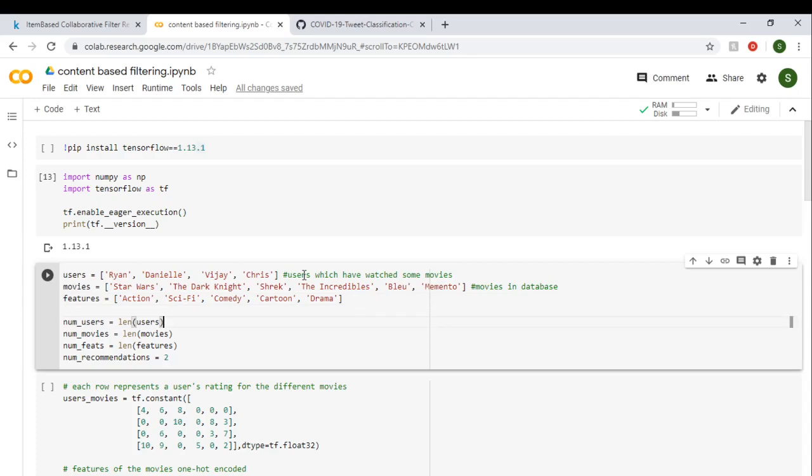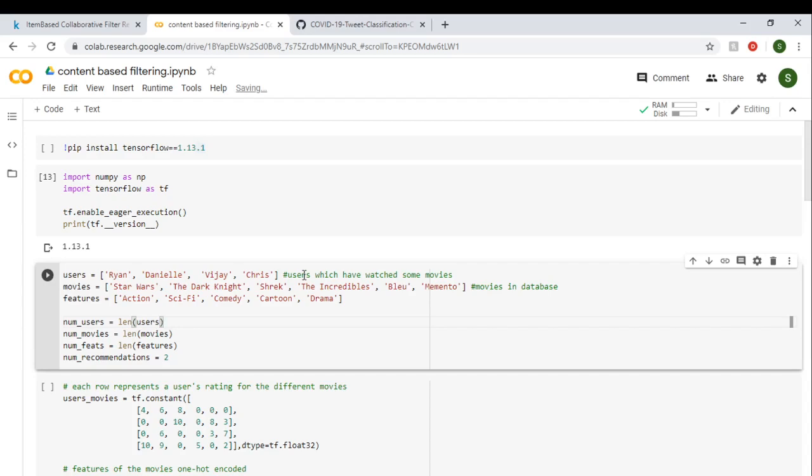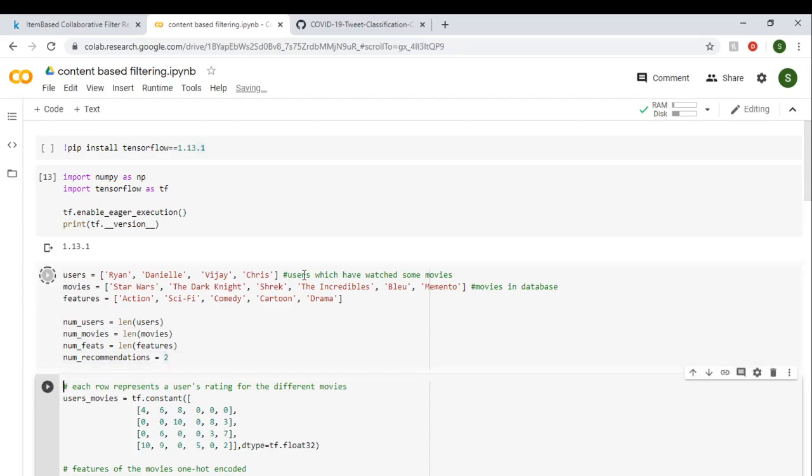So if you write the length command, it will give you the length. We have four users, six movies, and five features for each movie, and we need to make two recommendations for each user.